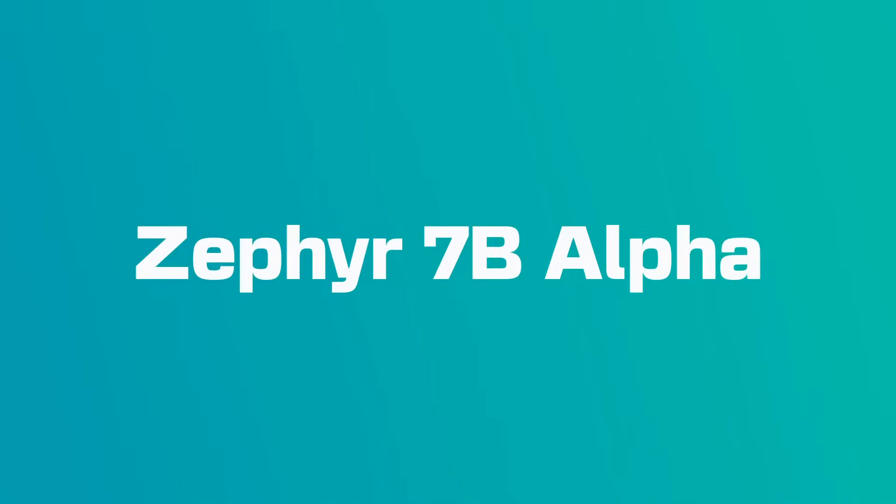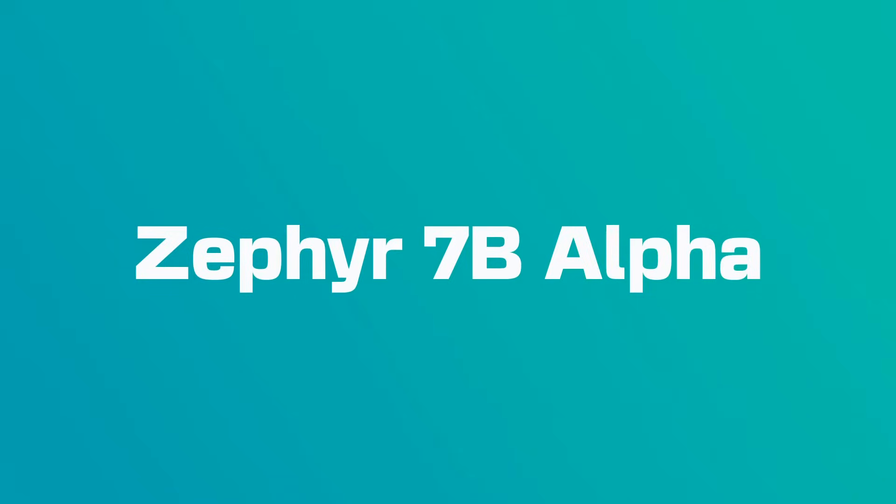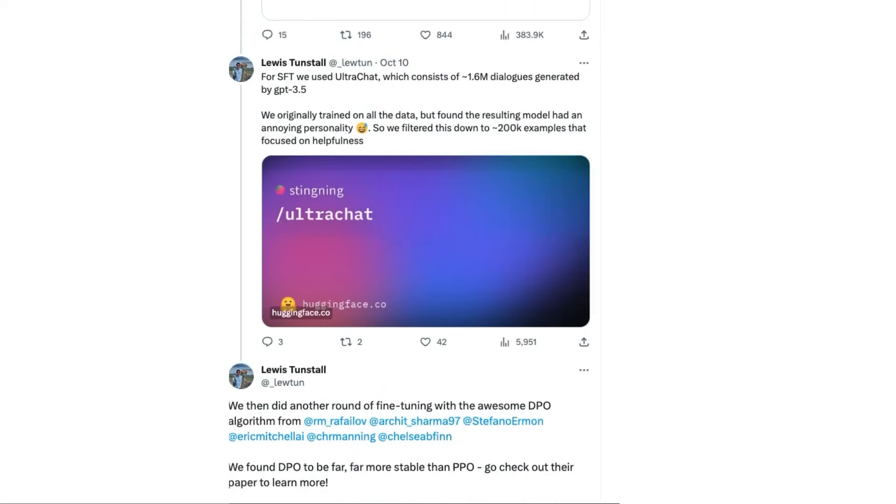Okay, so Hugging Face has released a new model called Zephyr 7B Alpha. This is a model that's basically a fine-tuning of the Mistral model, but it's got a few new ways about the recipe that they used for the fine-tuning, which I think is pretty interesting.